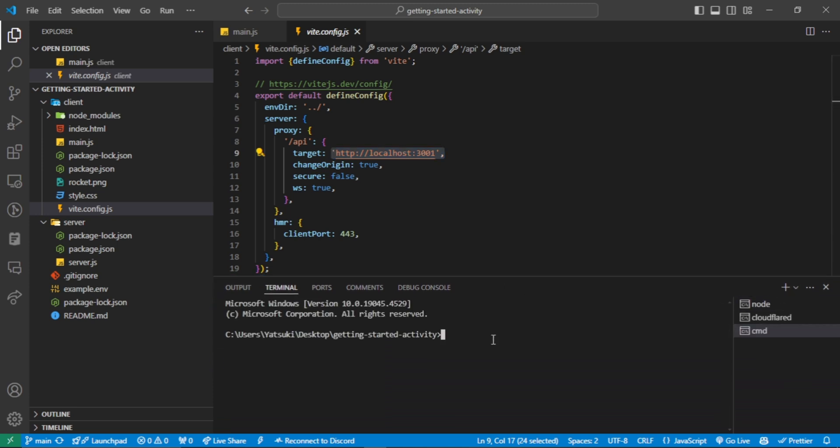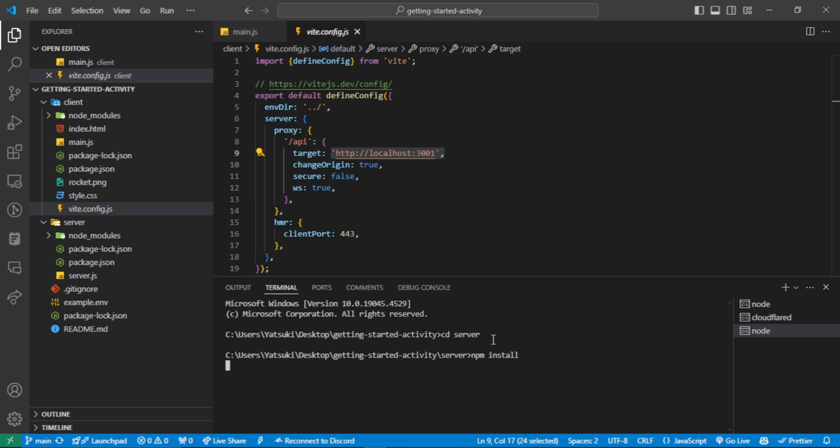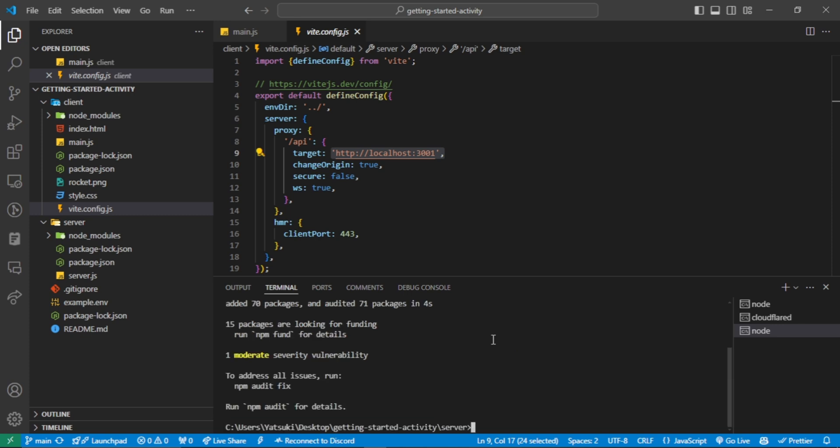Navigate to the server directory and install the dependencies with npm install. Let's run it now.